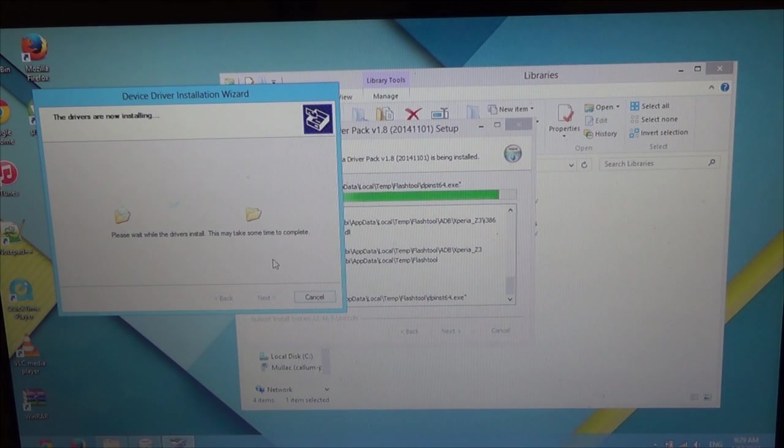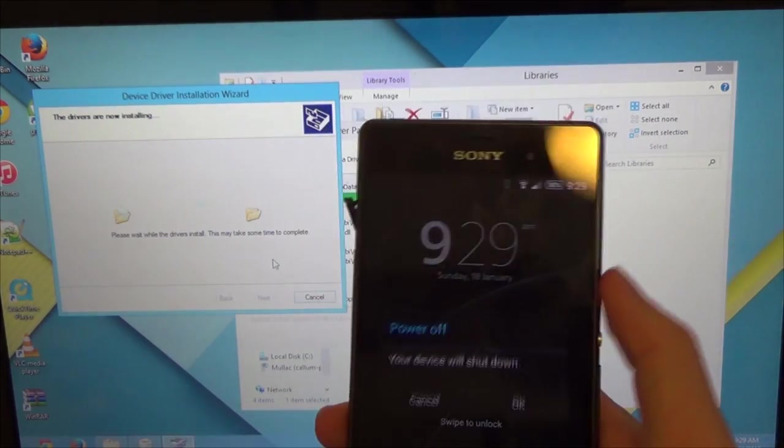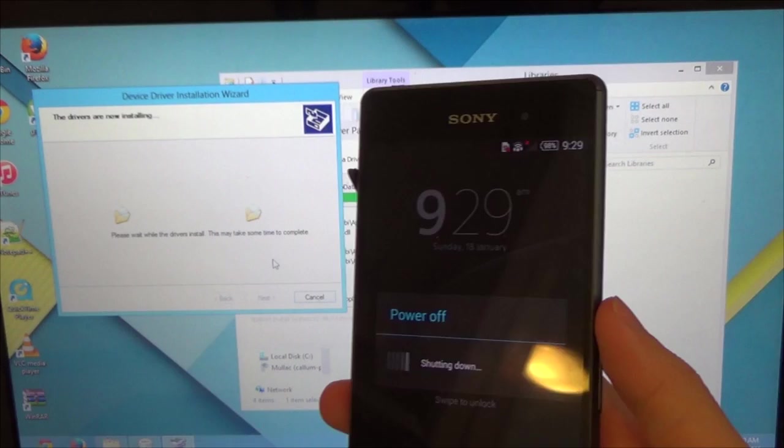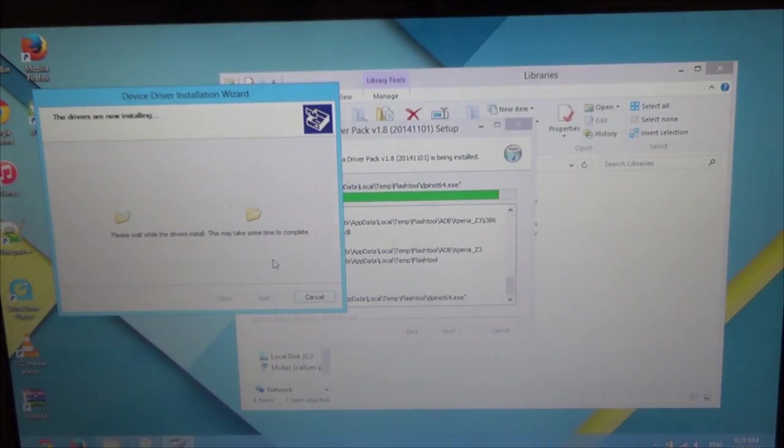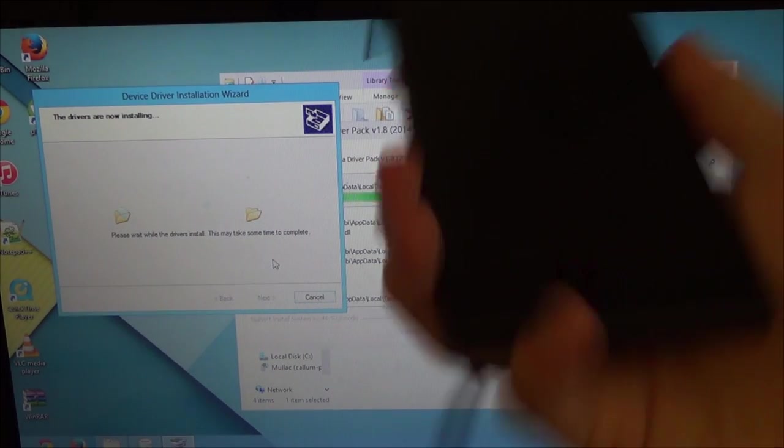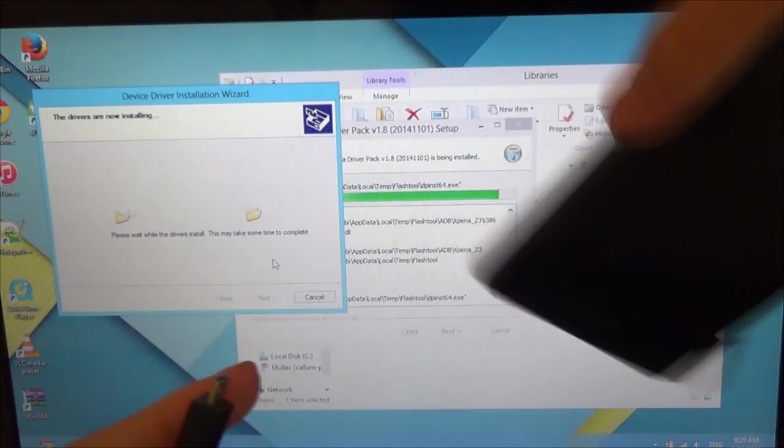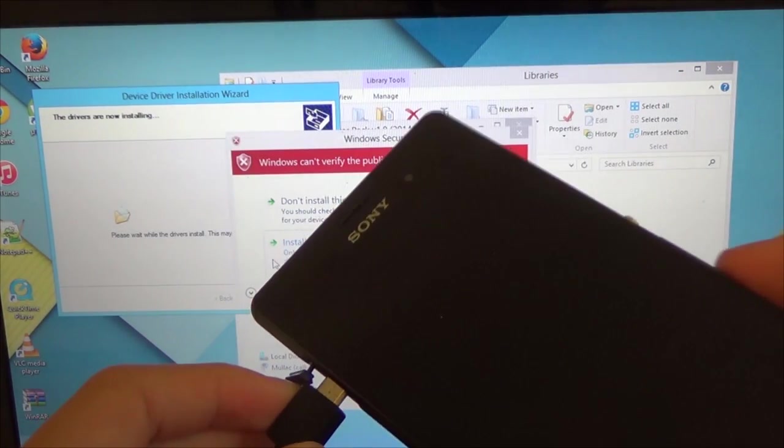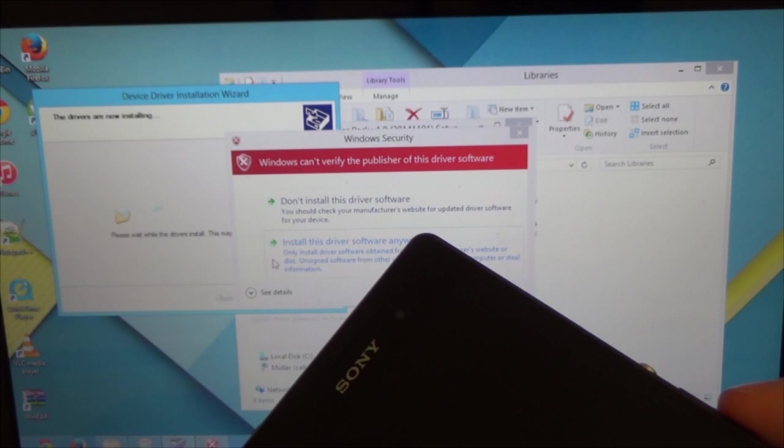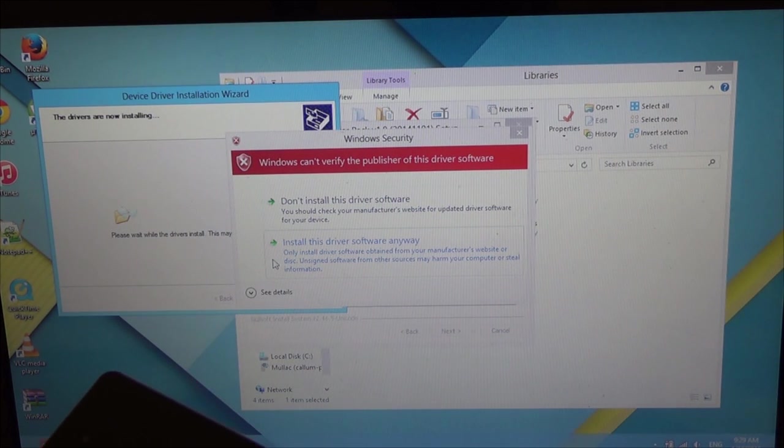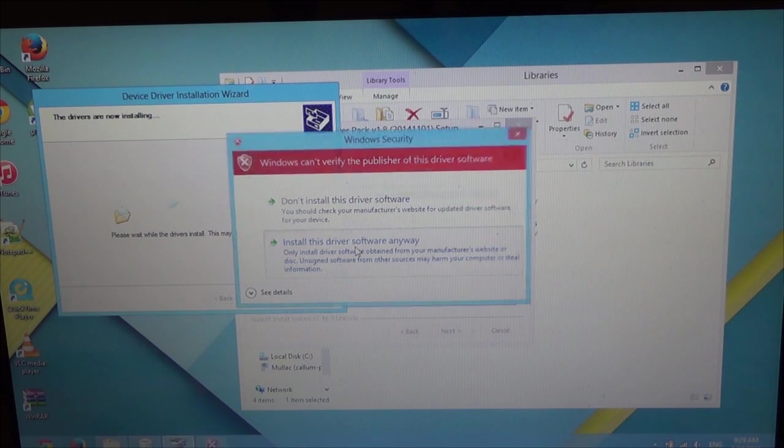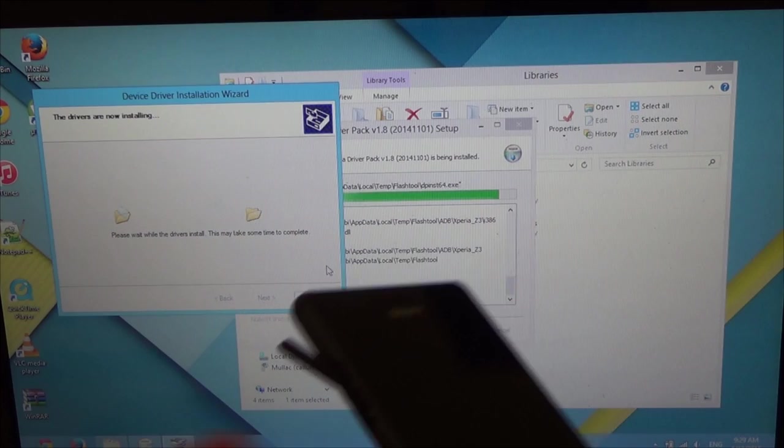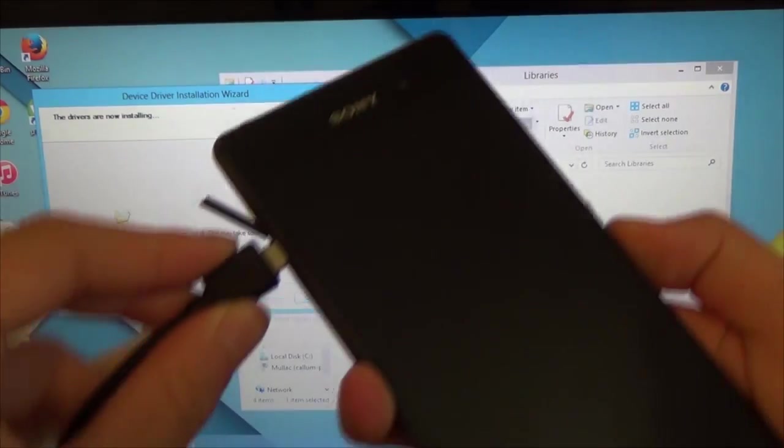From there, we need to turn off our Z3 just so we can get it into its fastboot mode and the computer can detect it. So with the USB cable plugged into the computer and your device off, you wanna get some coordination here. As you plug it in to your device, you wanna hold I think it was volume up. Silly of me not to write it down, but just install driver software anyway, do it for all of them. And I believe you need to hold volume up.